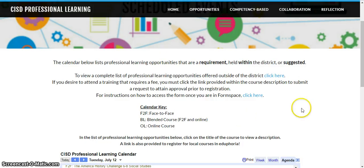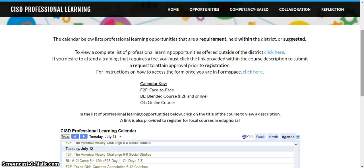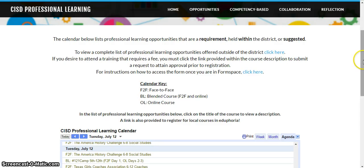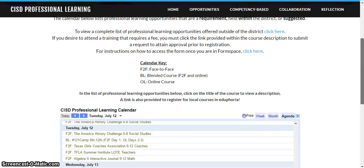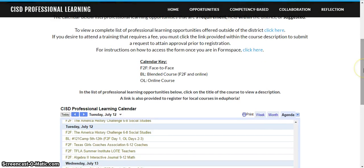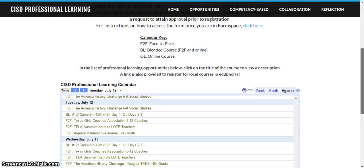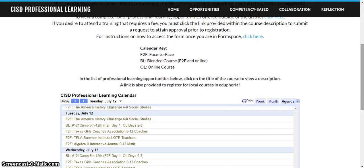Once you are registered you will be able to take those courses this summer. If you have any questions about the web page itself, feel free to contact any of your technology coaches or instructional coaches and they can walk you through what needs to happen. If you have any questions about courses being offered, you can contact any of your directors for further assistance. Thank you very much!